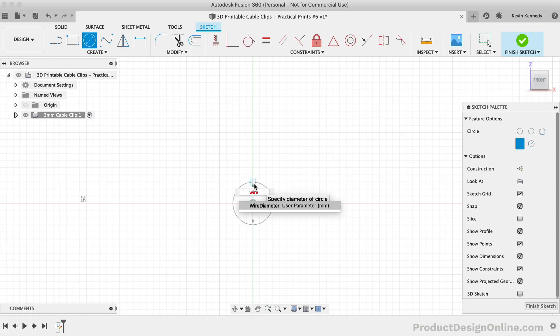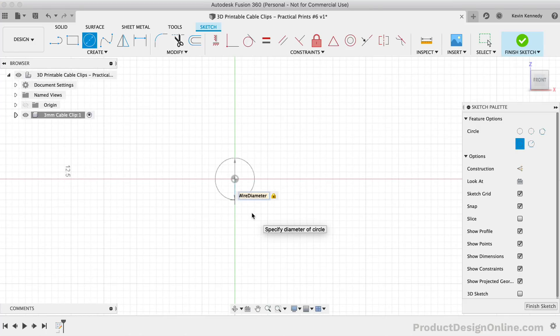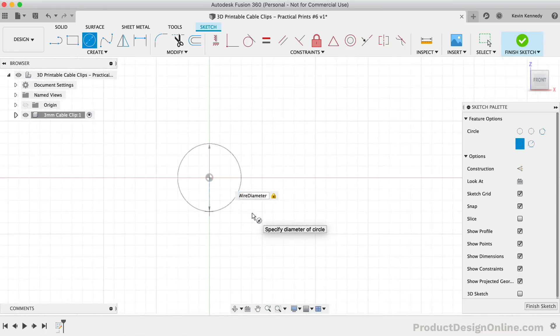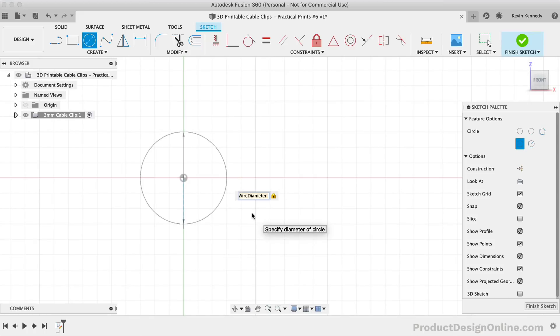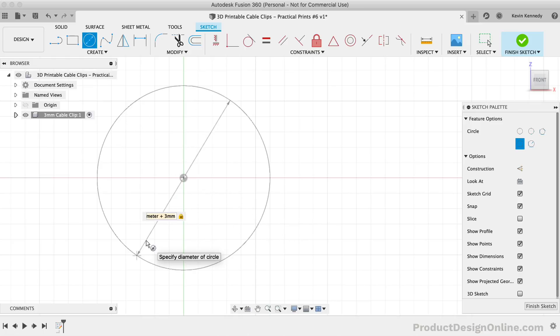However, we also want to include some extra room for the wire as this P clip is going to be clamped together by the screw after the wire is placed. To add the extra clearance, we can type out the wire diameter parameter, the plus symbol, and then 3mm which acts as the clearance. This is to ensure that any time we change our wire diameter in our parameters, we'll always have at least a 3mm clearance.